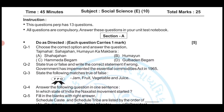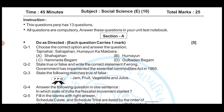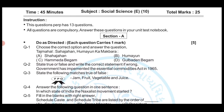Question number one: Choose the correct option. Who built Humayun's Tomb? The options are: A) Shah Jahan, B) Humayun, C) Hamida Begum, D) Gulbadan Begum. The answer is option C — Hamida Begum. Humayun's Tomb was built by Hamida Begum.